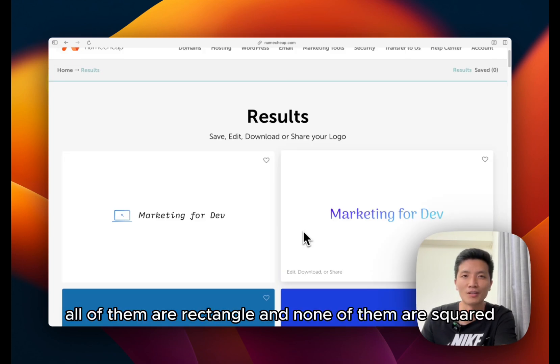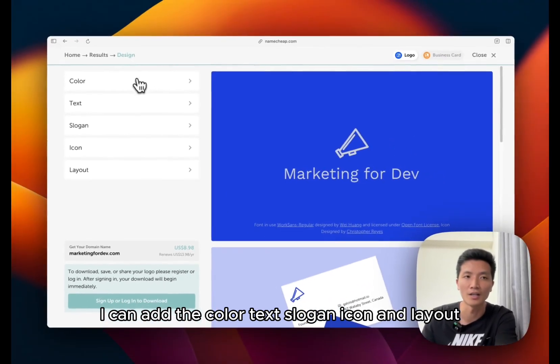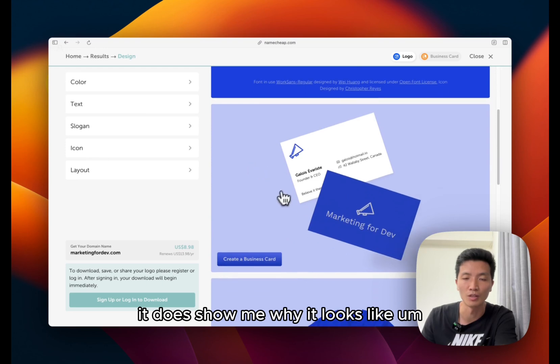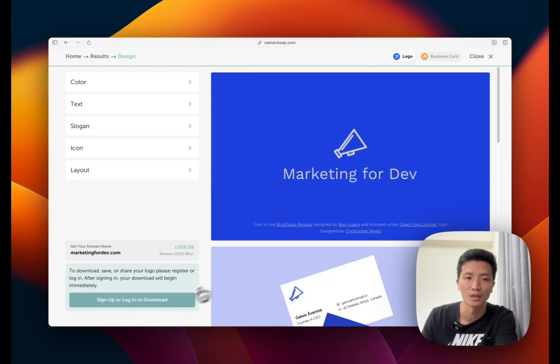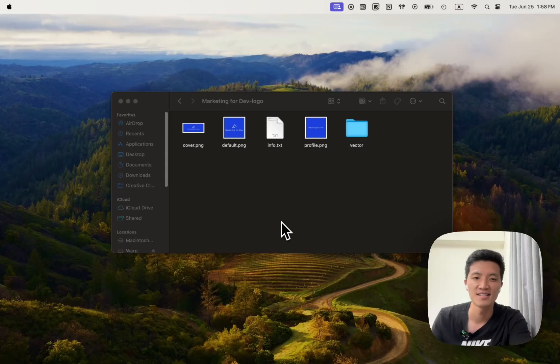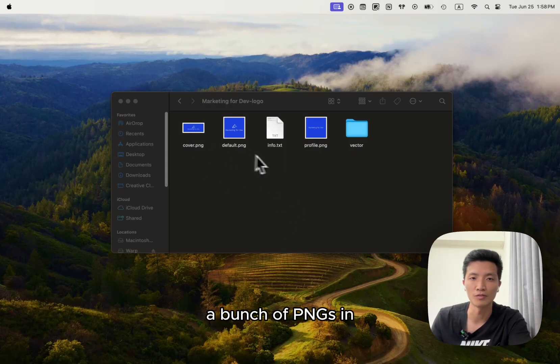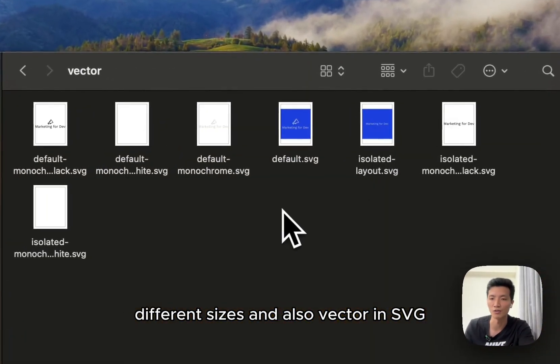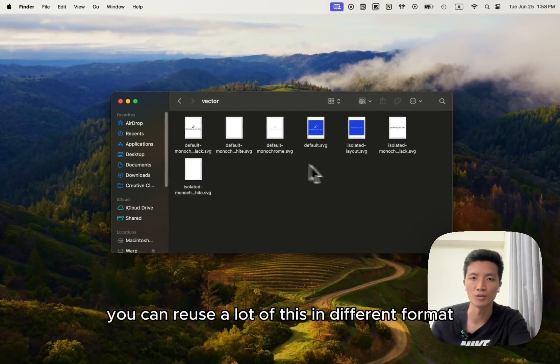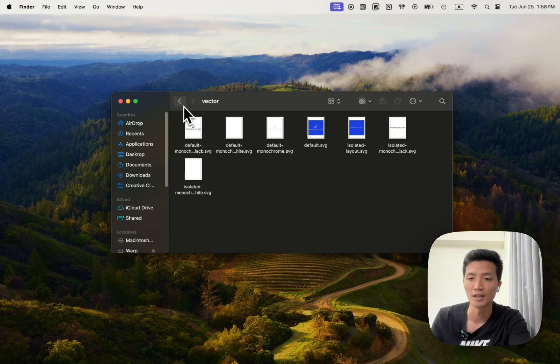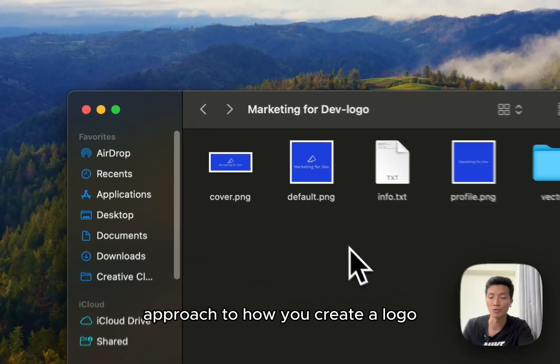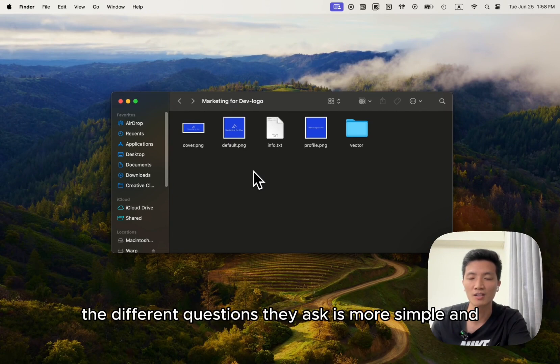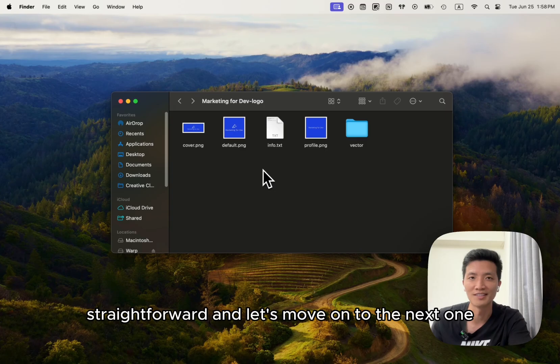So after picking the icons it shows me the results. All of them are rectangle and none of them are squared. Logo again, I can edit the color, text, slogan, icon and layout. It does show me what it looks like on different assets as well. It looks like I need to log in to download. So after downloading the logo this is what I got. A bunch of PNGs in different sizes and also vector in SVG. So all in all you can reuse a lot of this in different format. And they have a different approach to how you create a logo. The different questions they ask is more simple and straightforward.